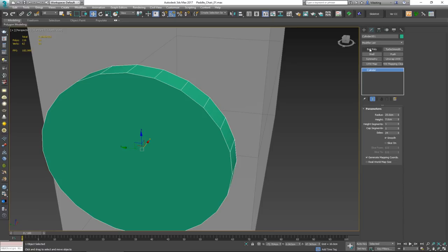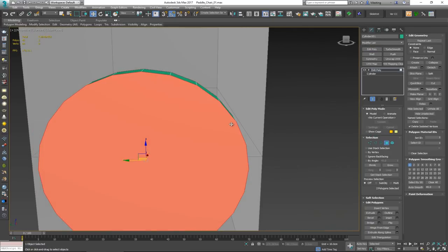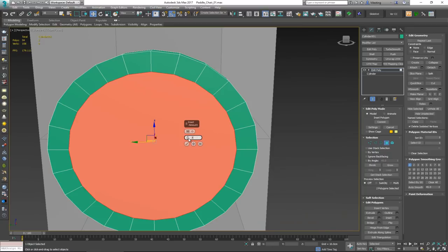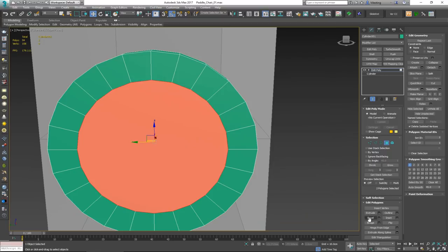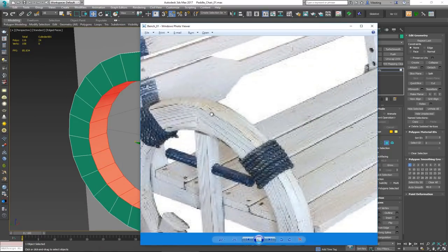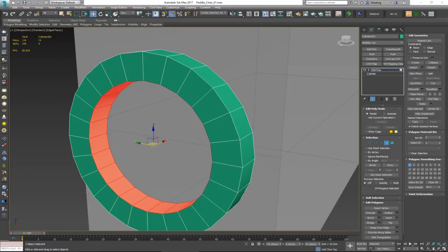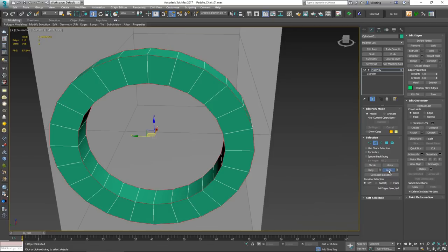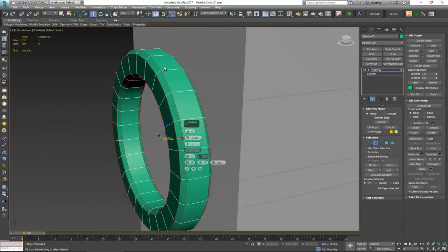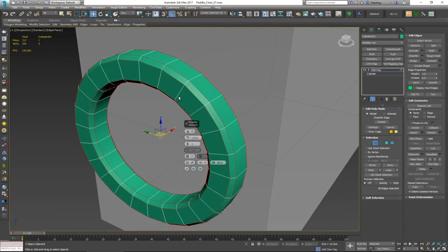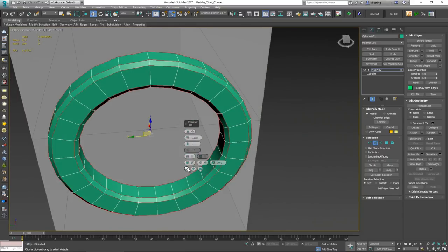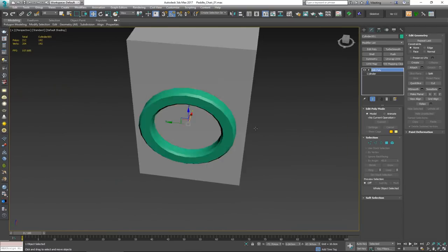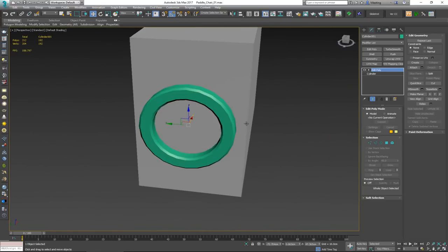I'll hit Edit Poly, select both cap faces, apply an Inset of about seven centimeters, and bridge those two together. Looking at my reference, the corners are slightly rounded, so I'll select one edge, hit Ring then Loop, and chamfer those edges by about one centimeter. That looks about right for now — we can tweak it later.